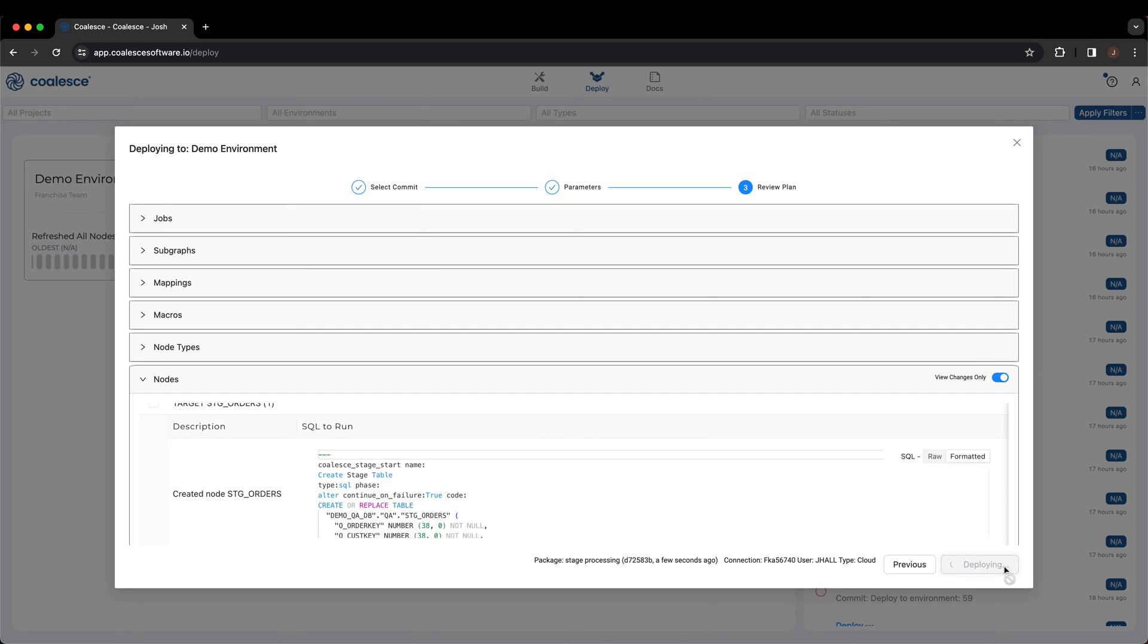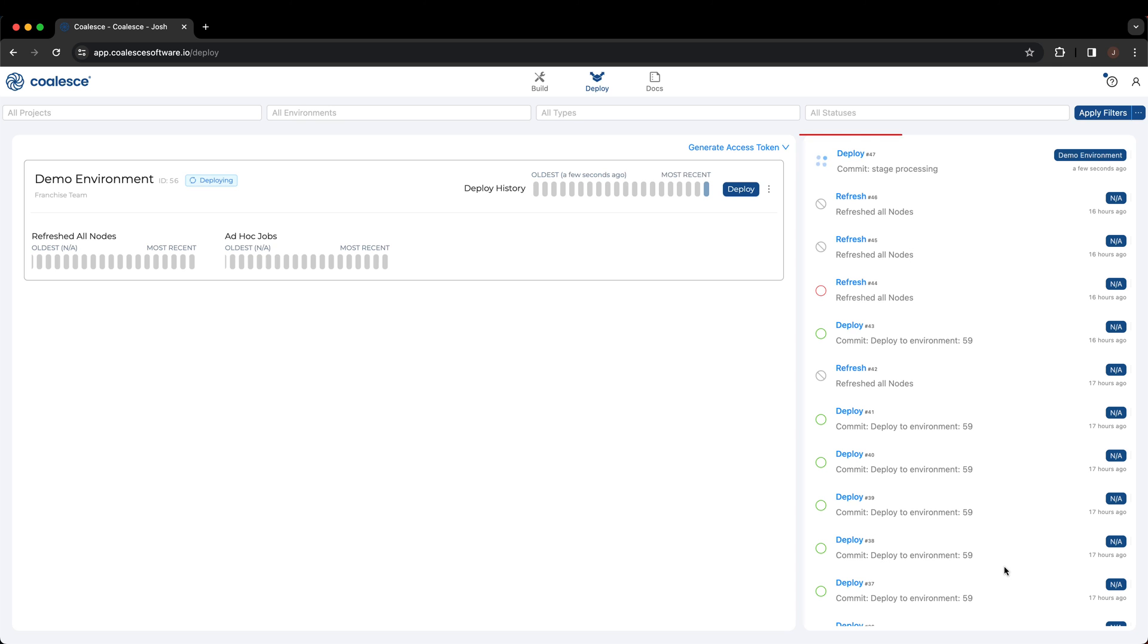Coalesce will automatically deploy our work to the environment. And just like that, you have completed a deployment within Coalesce.